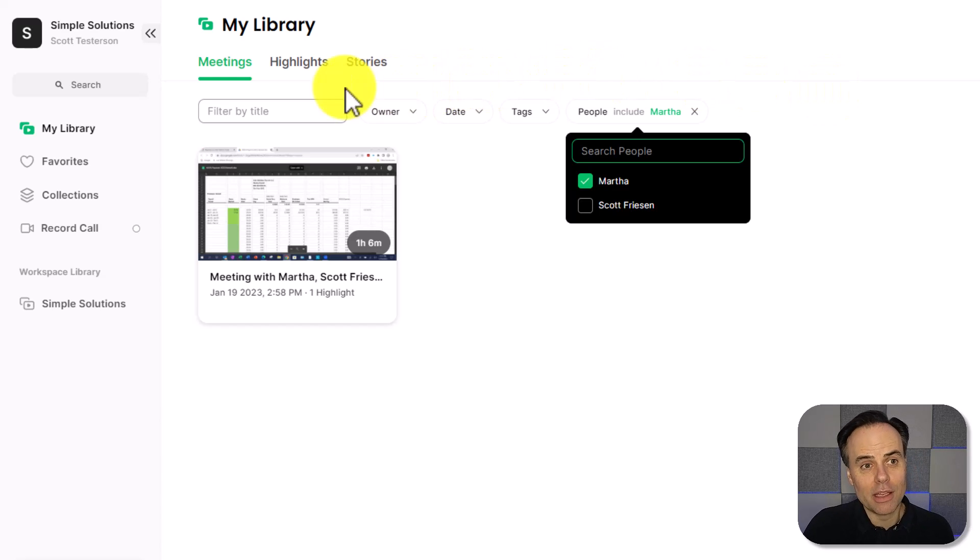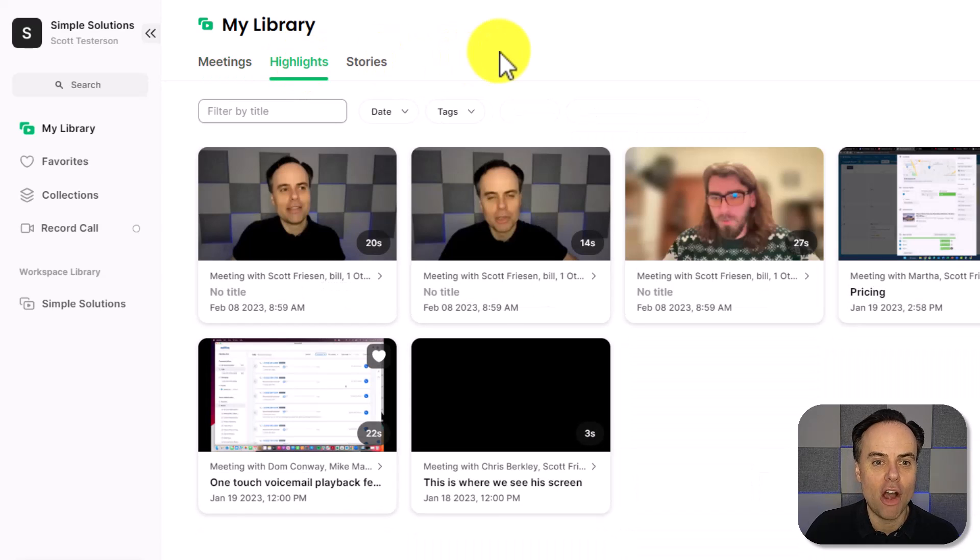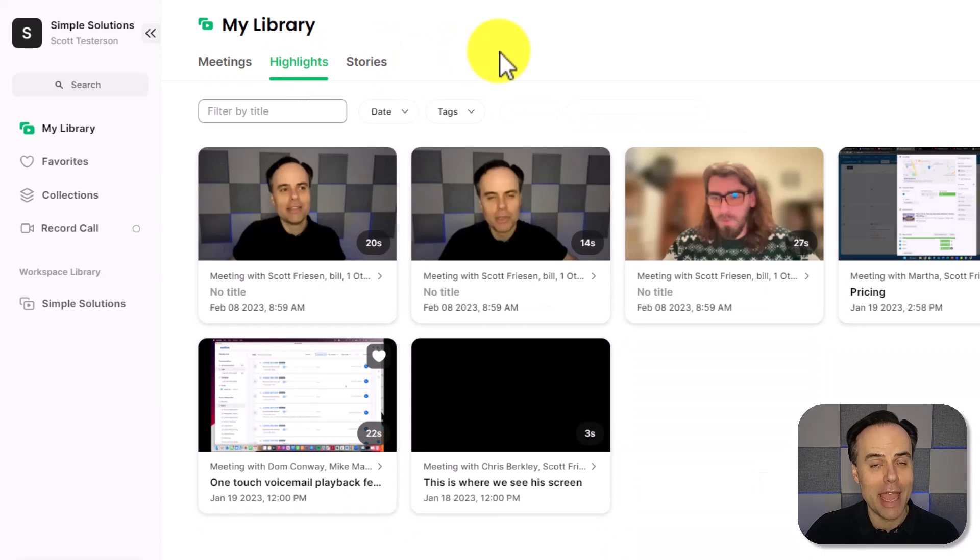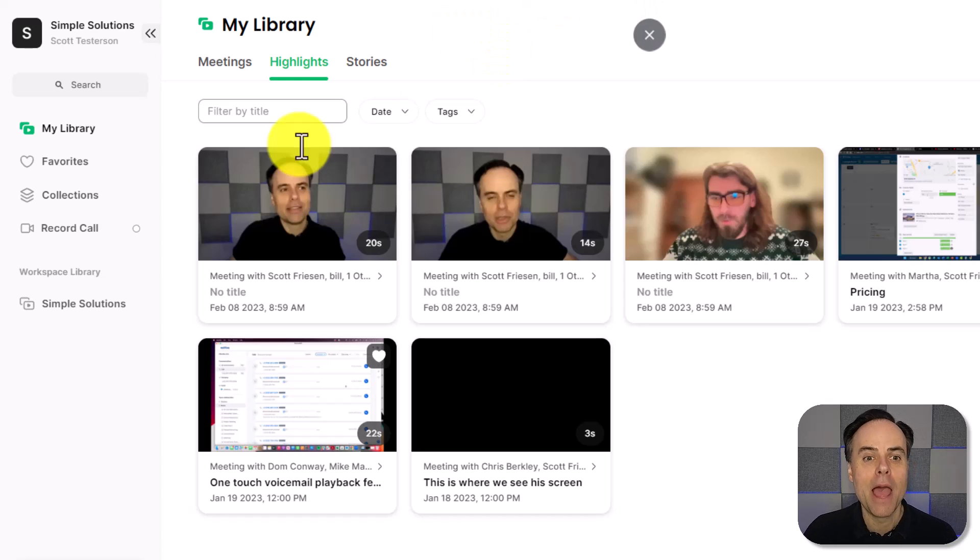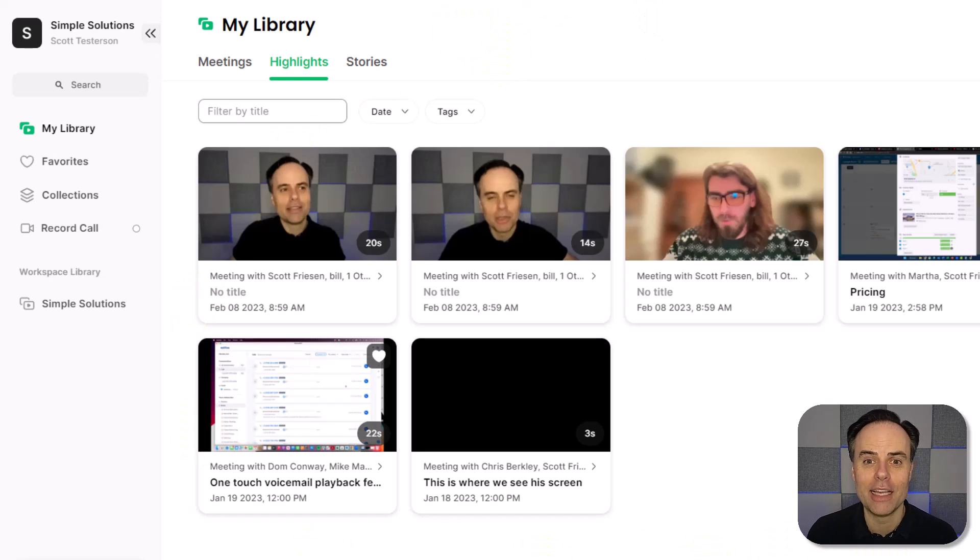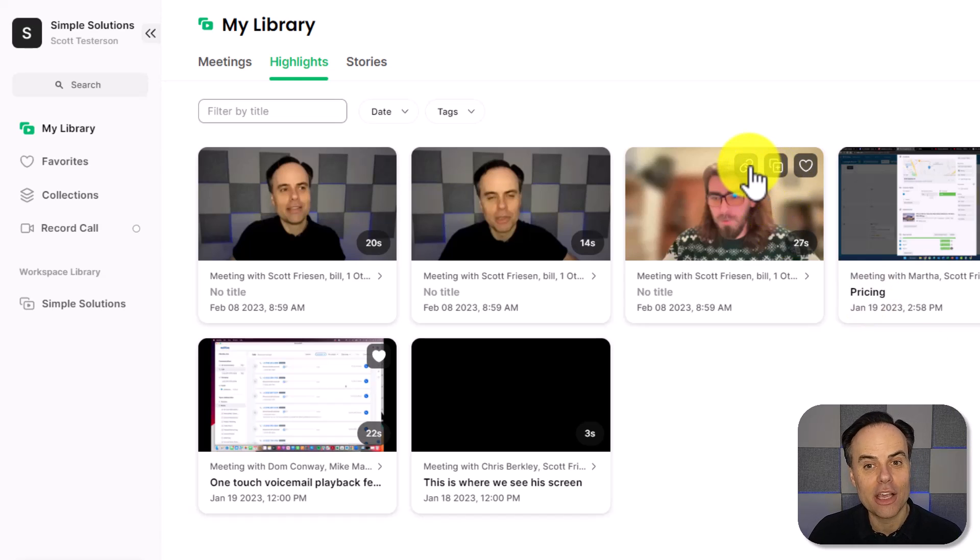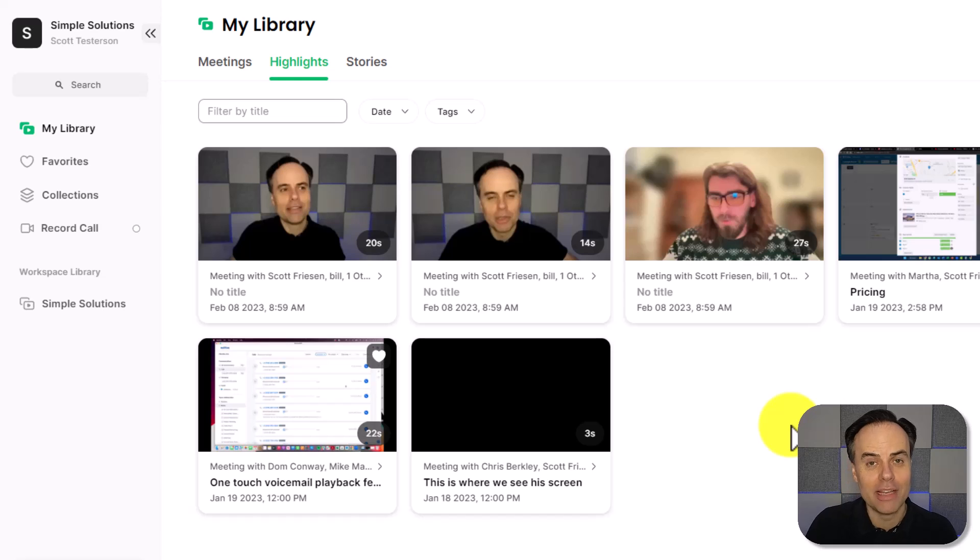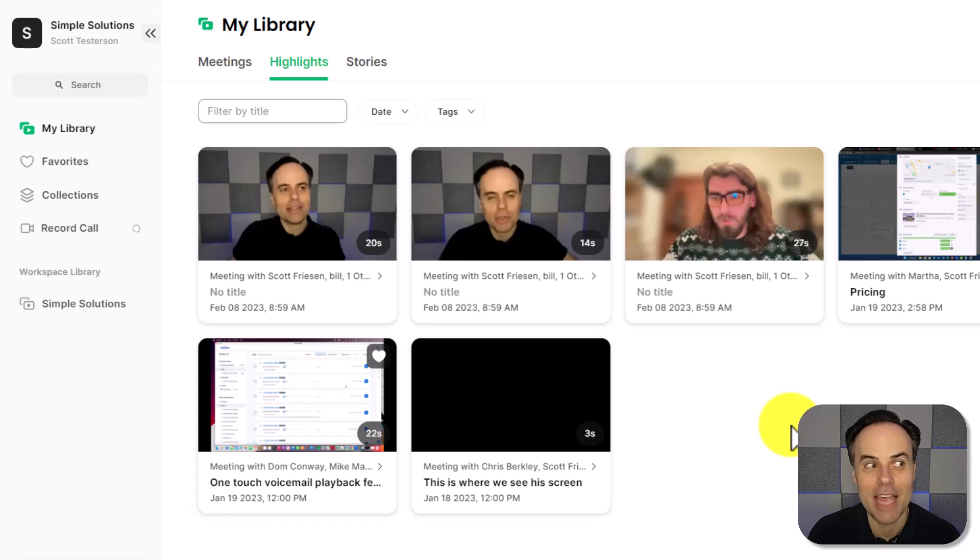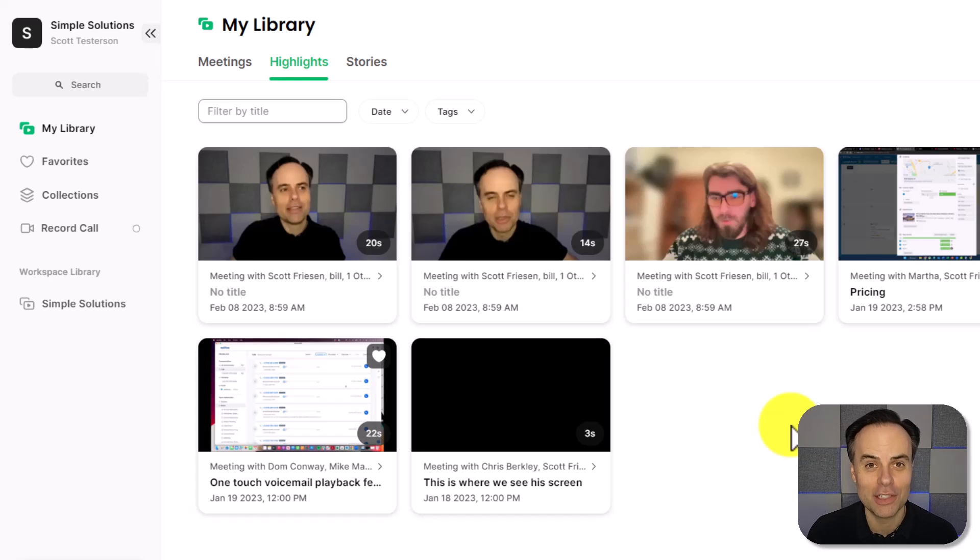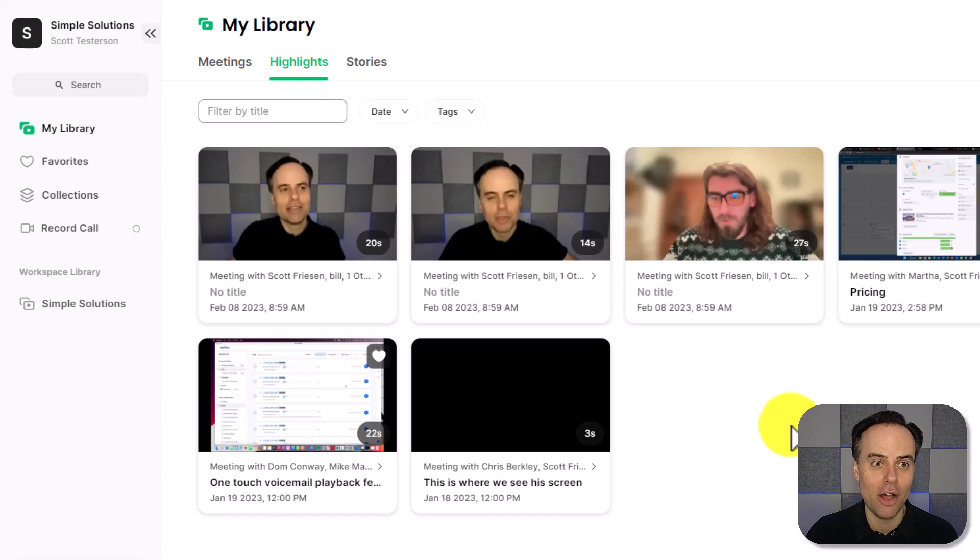Here within the library, we can also look at our highlights. And just like I created a few highlights for a meeting I had earlier today, I can collect all of my highlights in one place. And with just a single click, I can copy this link to the clipboard and share that highlight with others. So if I want to share these ideas and maybe support my own suggestions with evidence from my meetings, I can do so in a matter of clicks.